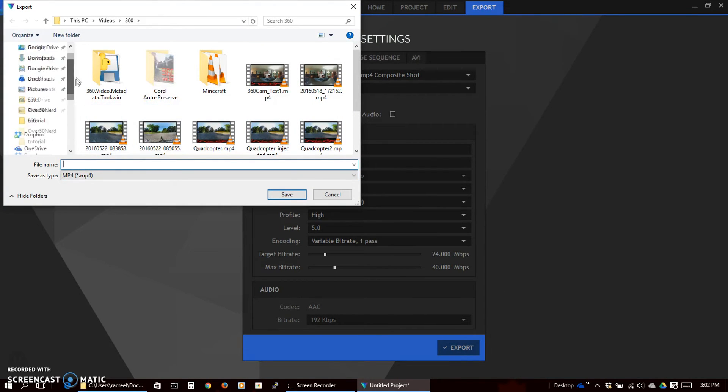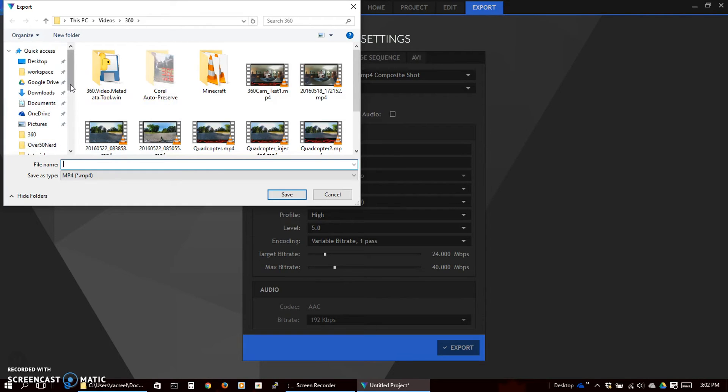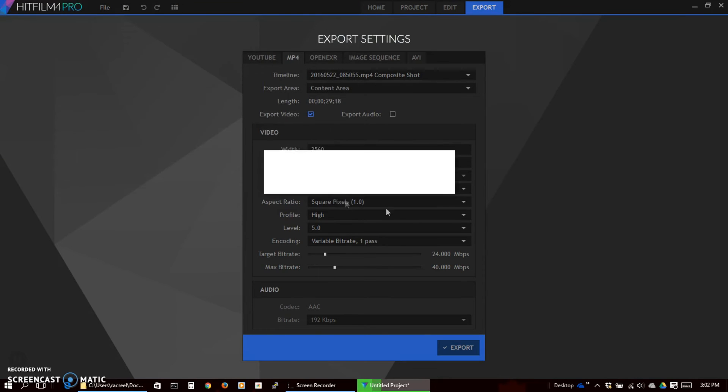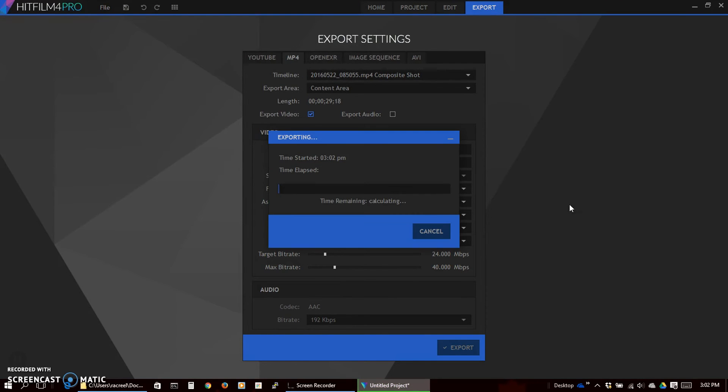Decide where we want to save it. Go ahead and give it a name. We'll just call this one tutorial. Save and it will be in the export. So now we'll jump ahead after the export.